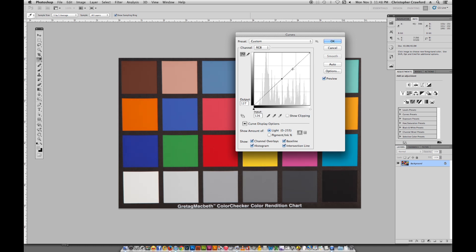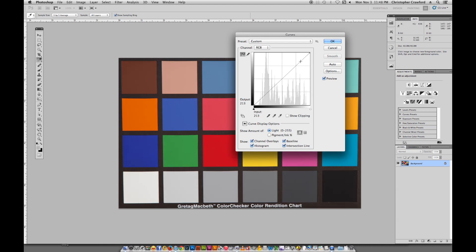If I were to go up here to the top, which this area represents the light tones, and move it, you would see that the greatest effect is actually on the lighter tones, like the white and the light gray here, or the light colored squares like this flesh tone or this light blue. And there's less effect in the darker tones, like this black or this dark gray. Likewise with the lower part of the graph, which will affect the darker tones much more than it affects the light ones.